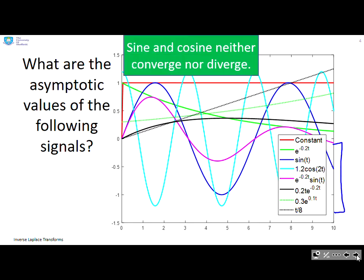If we look at sine and cosine — for example, this dark blue one is the sine. What can you tell me about convergence? Well, it never converges, and neither does the cosine. So there is no asymptotic value — don't try to find one.